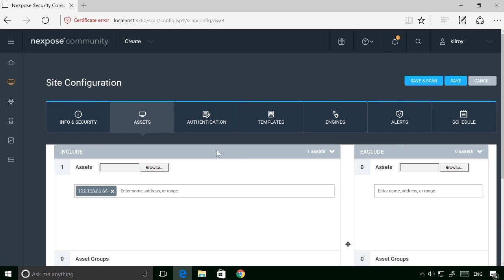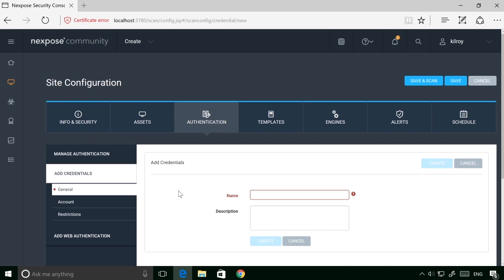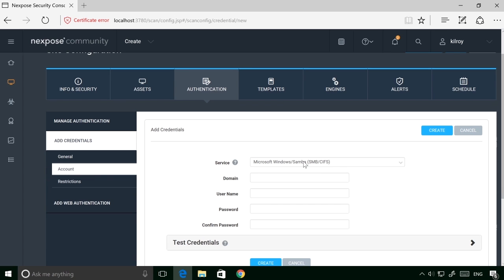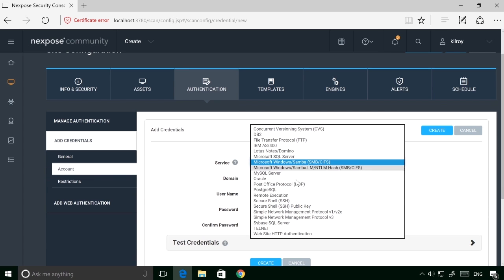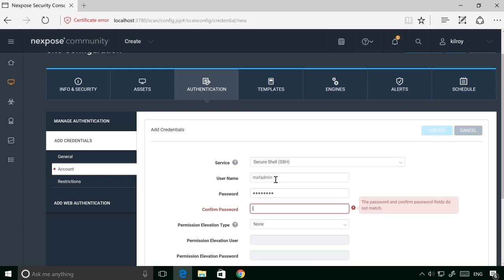For authentication, I can create credentials, and we're just going to say my credentials are going to be SSH. I have to say the account is for an SSH account, and I can say MSF admin, and then type the password in and confirm the password.